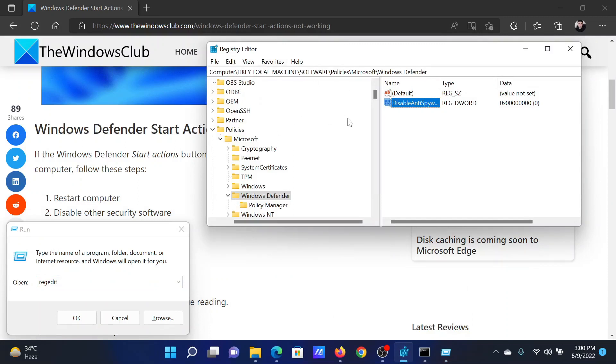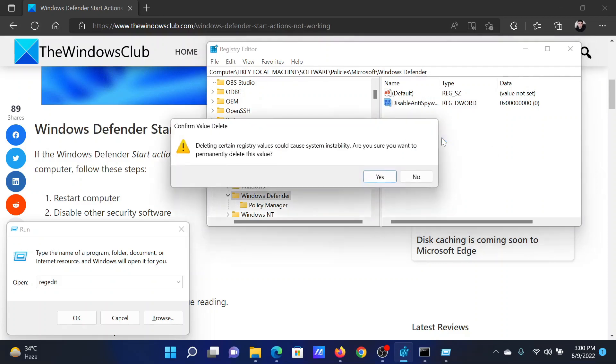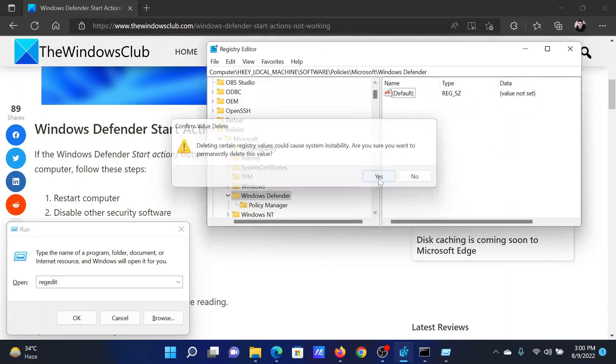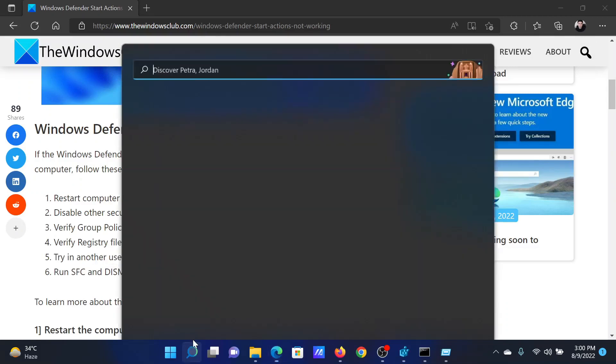Then navigate to Software, Policies, Microsoft, Windows Defender. In the right pane, if you discover this key name 'Disable Anti Spyware,' right-click on it and select Delete, and then click on Yes. After this, you can run the SFC scan.